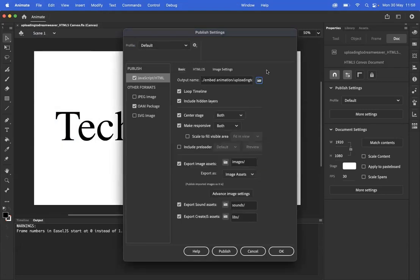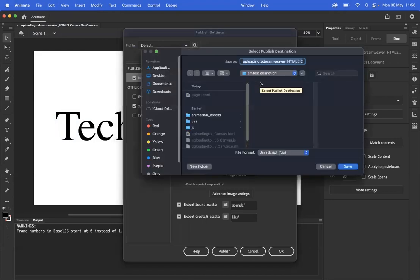Once you have set those settings, make sure you set the destination of your file to somewhere you know. I've gone for the site folder of my Dreamweaver website.